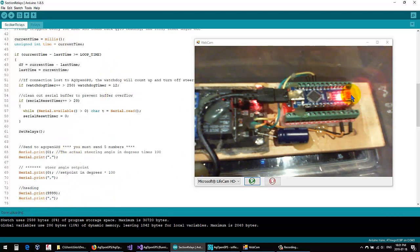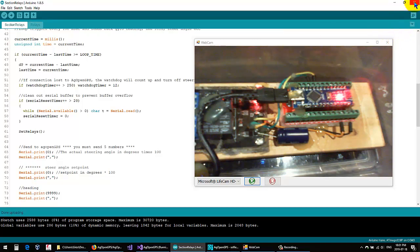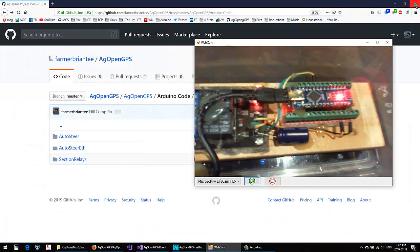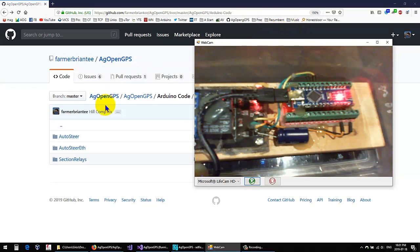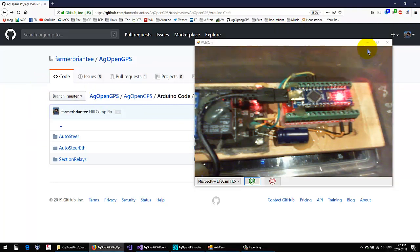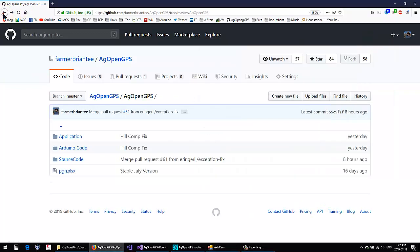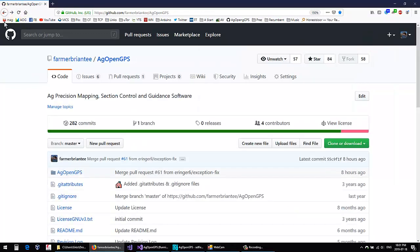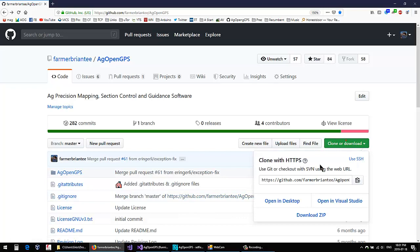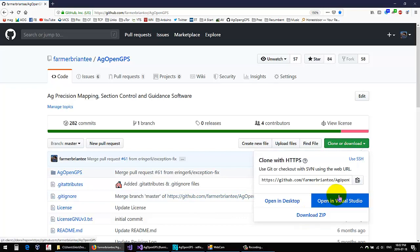We've taken this program and put it on our Arduino, so we don't need the IDE anymore or GitHub. By the way, to download it, you clone or download and download the zip. Yours probably only says download or open.